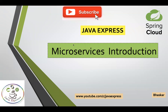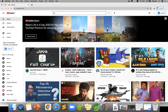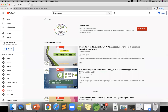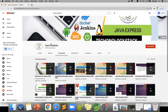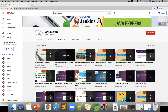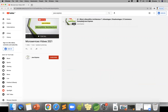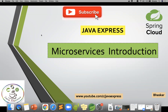Hi friends, welcome to Java Express channel. Today we are going to discuss microservices introduction. If you are watching for the first time, please go ahead and watch our recently uploaded video on monolithic architecture and its advantages. Just type 'Java Express' and click on the channel link. If you are watching the microservices series, watch that video first, because it will give some insights before learning microservices.